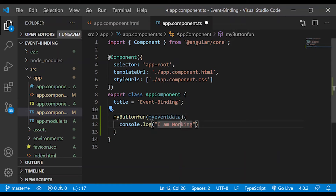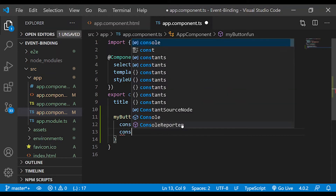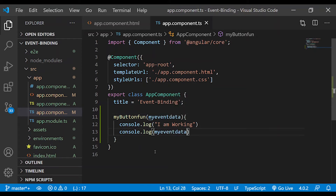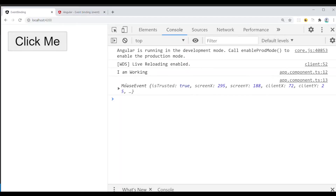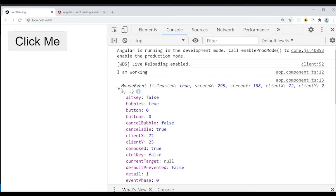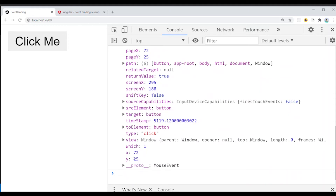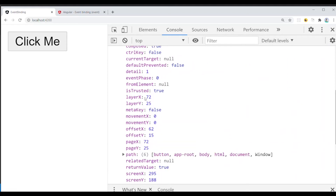We pass 'myEventData' as the argument, then console.log myEventData to print the argument. When we click the mouse event, we can read all the payload information. The $event is a very important service — selecting $event gives you the complete event data including all payload information.